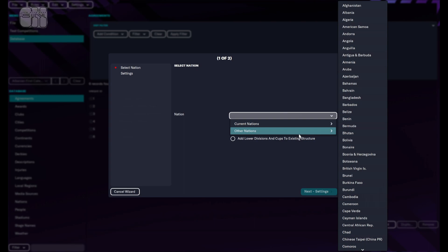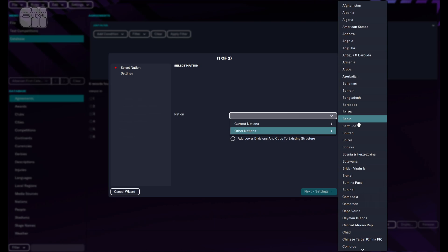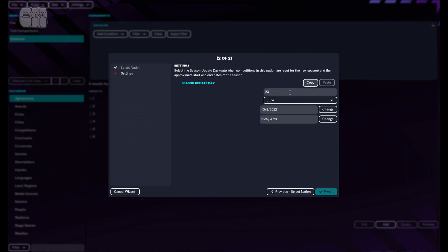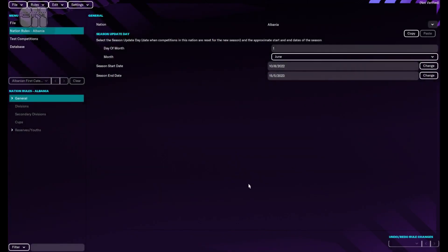And these are the other nations — like Albania, Andorra, Azerbaijan — you cannot play, you cannot choose your favorite team. We should make them active by adding nation rules. So I'm going to select Albania, next settings. Let's put first of June and finished. Now we have created nation rules for Albania.